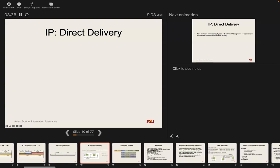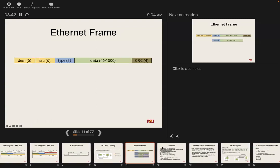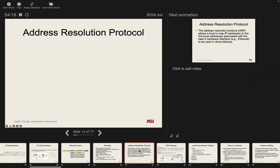Once we've determined it is on the local network, we want to use the link layer to send that packet. The problem is we don't know the MAC address. MAC addresses are six bytes, which is different from IP addresses — 32 bits, four bytes. So that's where ARP comes in.